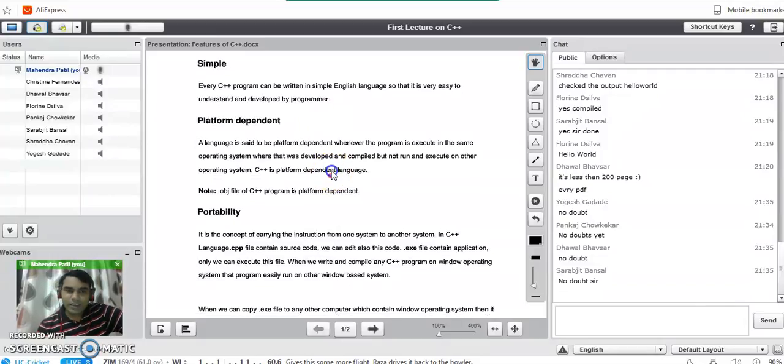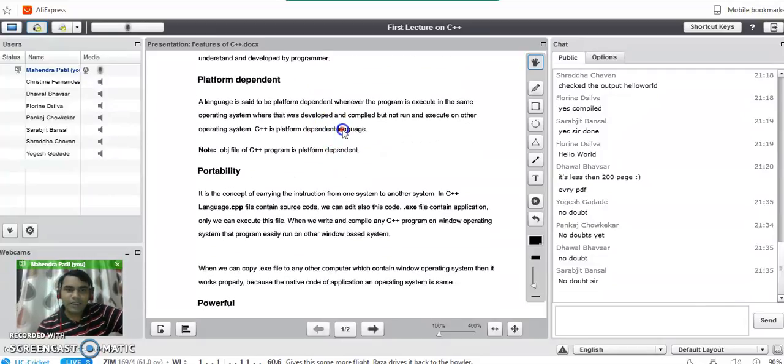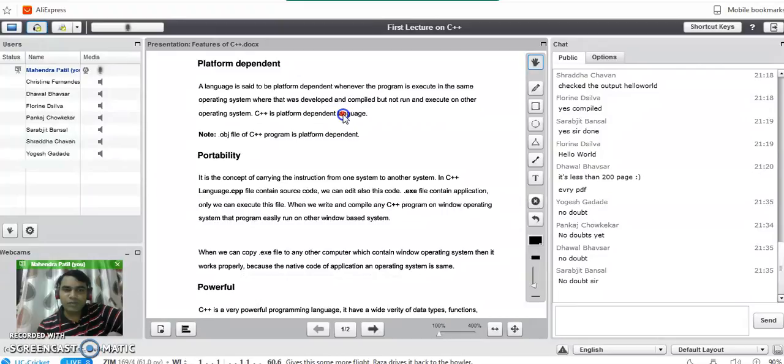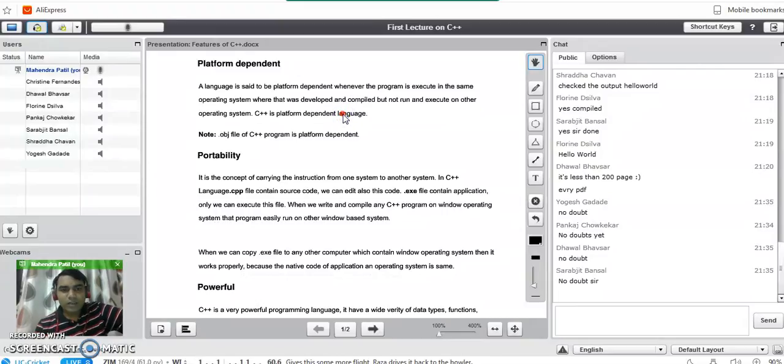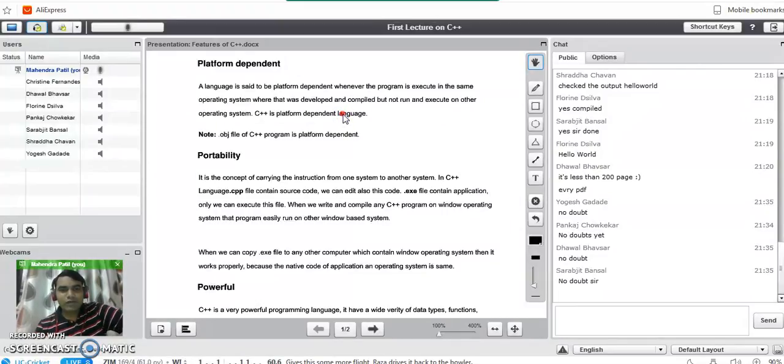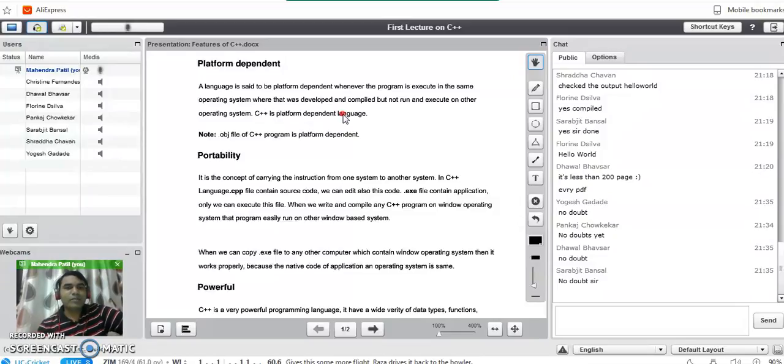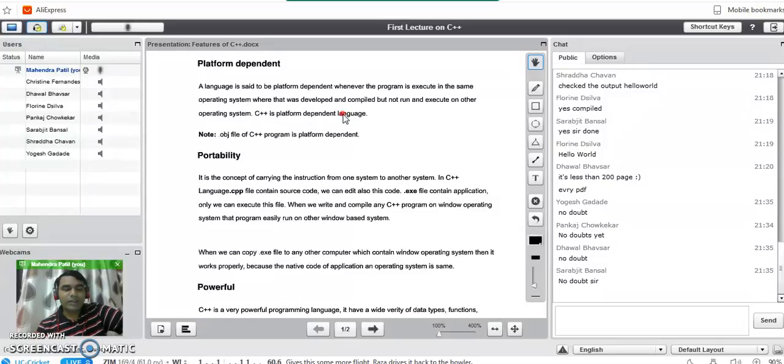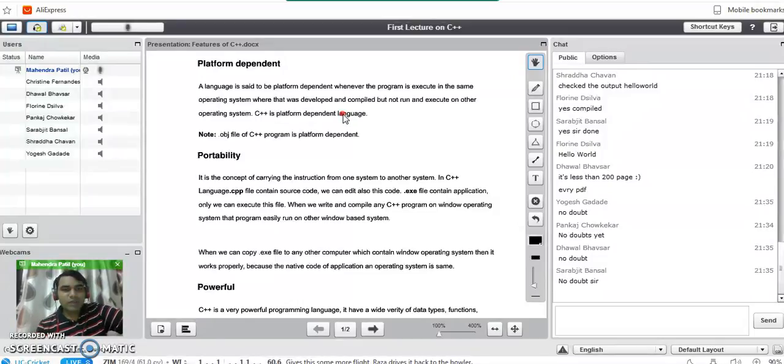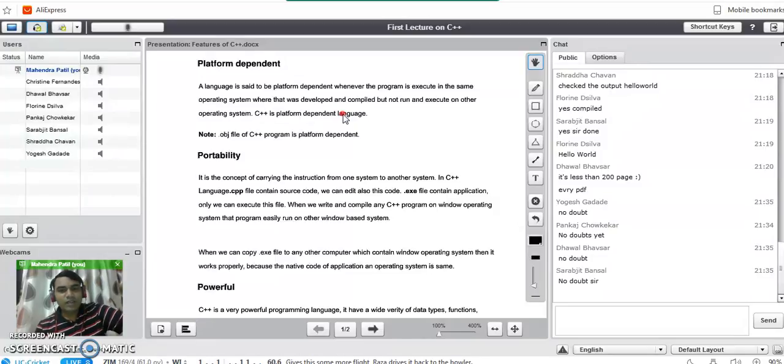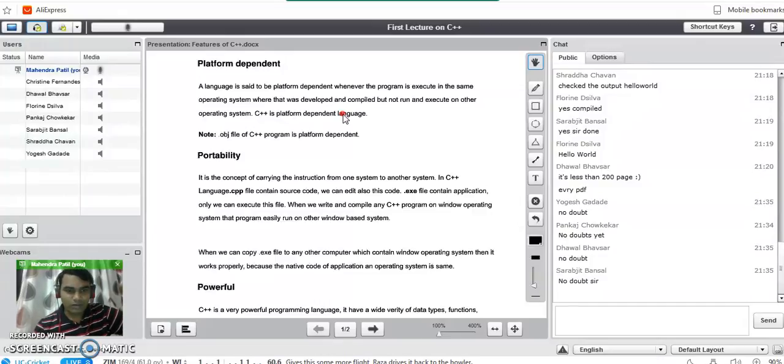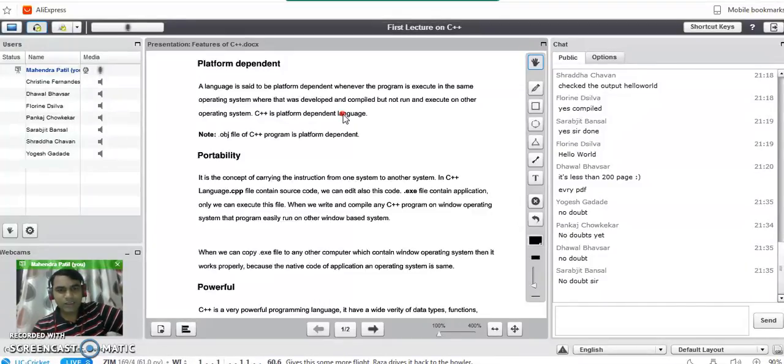Second is it is platform independent. What do you mean by platform independent? You write a program on one machine and if you copy it and execute the same program on another machine and if you get the same output, then there is independence. So C++ programs written on one machine can be executed and compiled on another machine and the result on both machines will be same. So this is called platform independence.